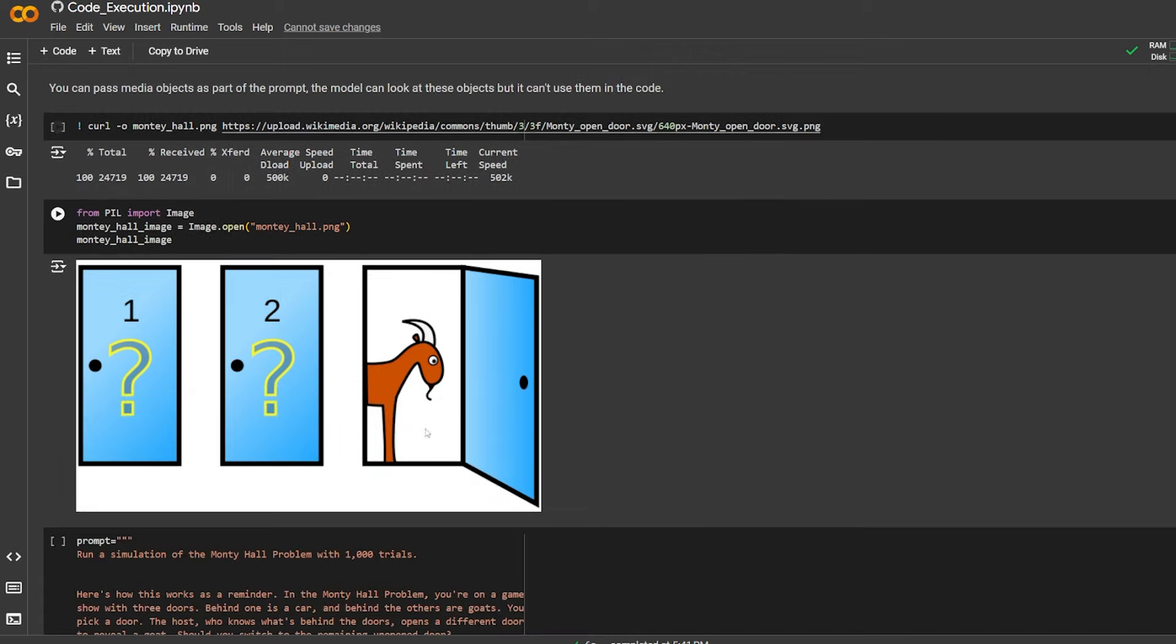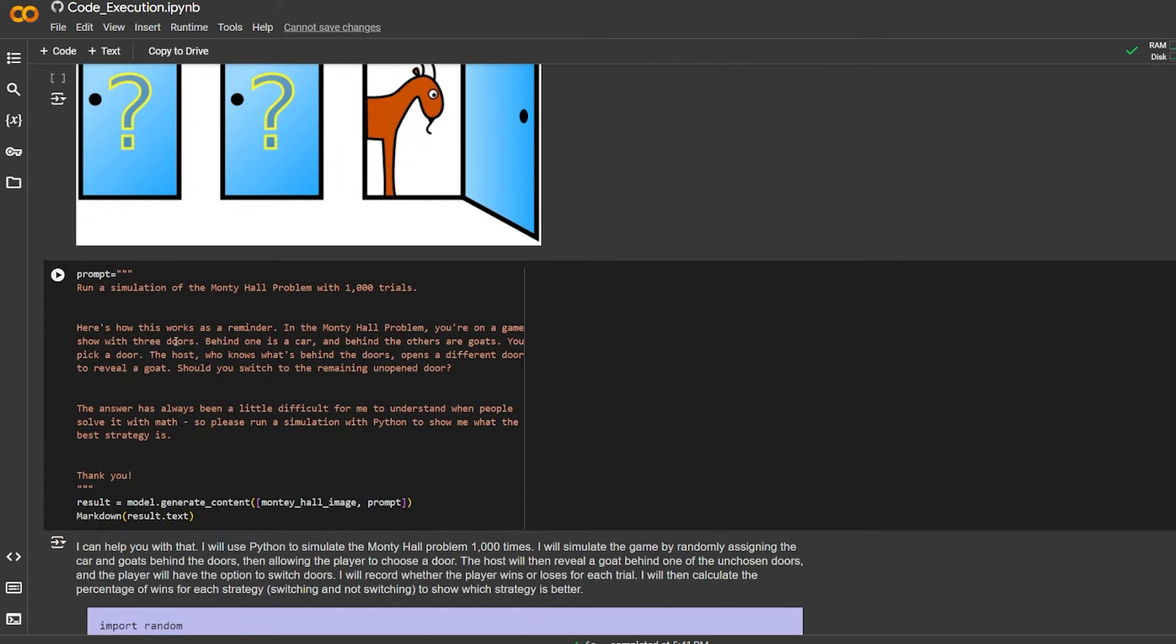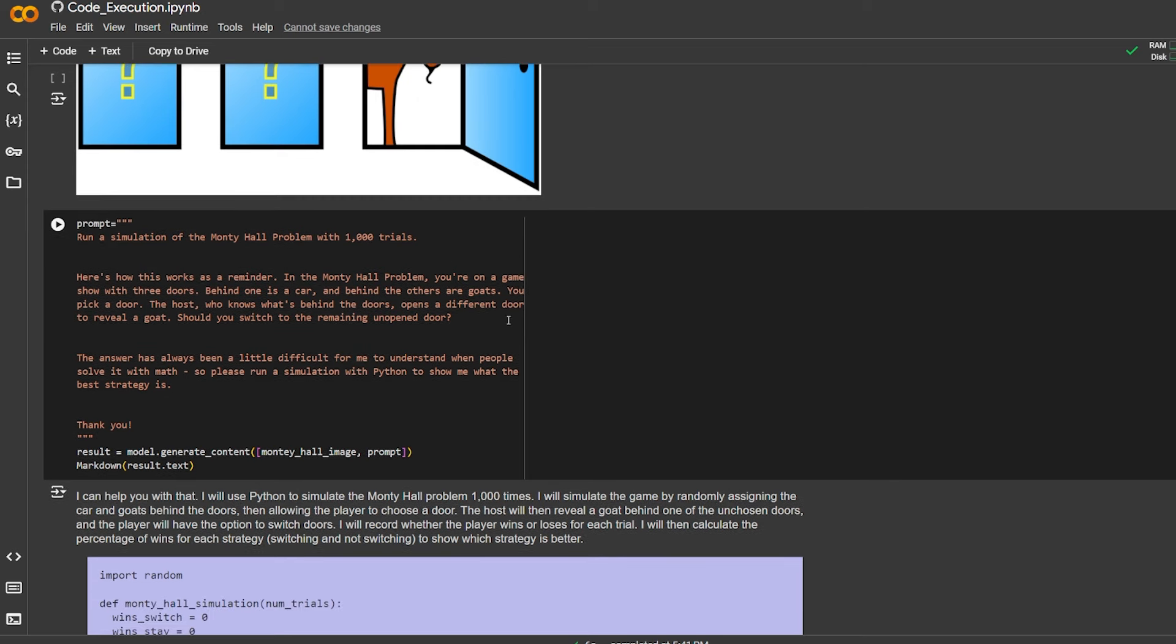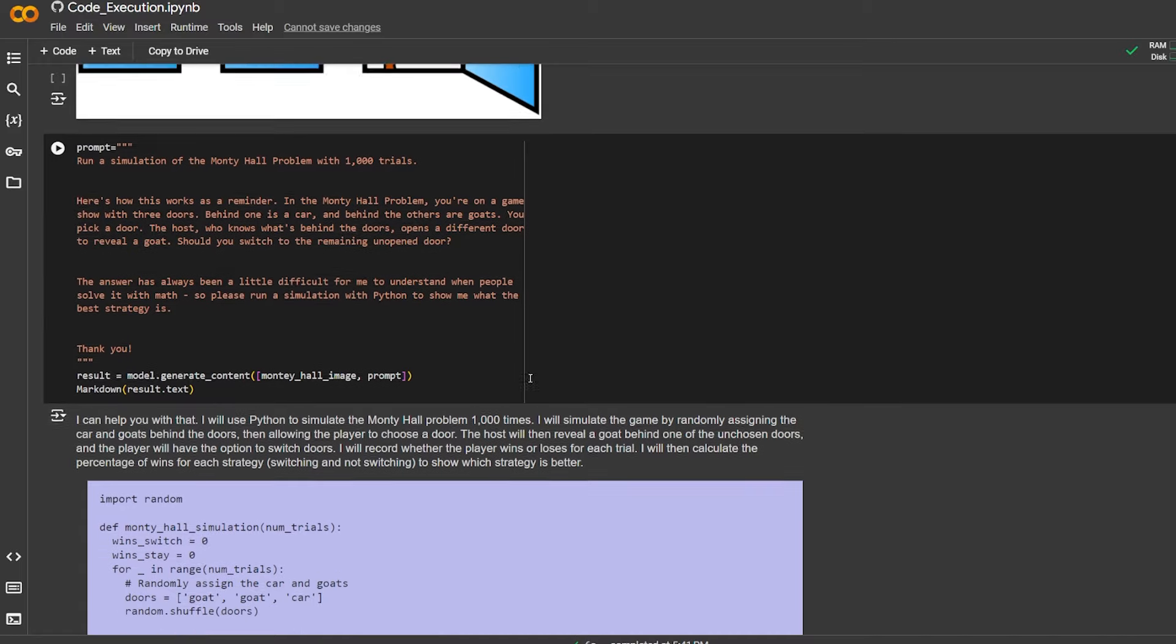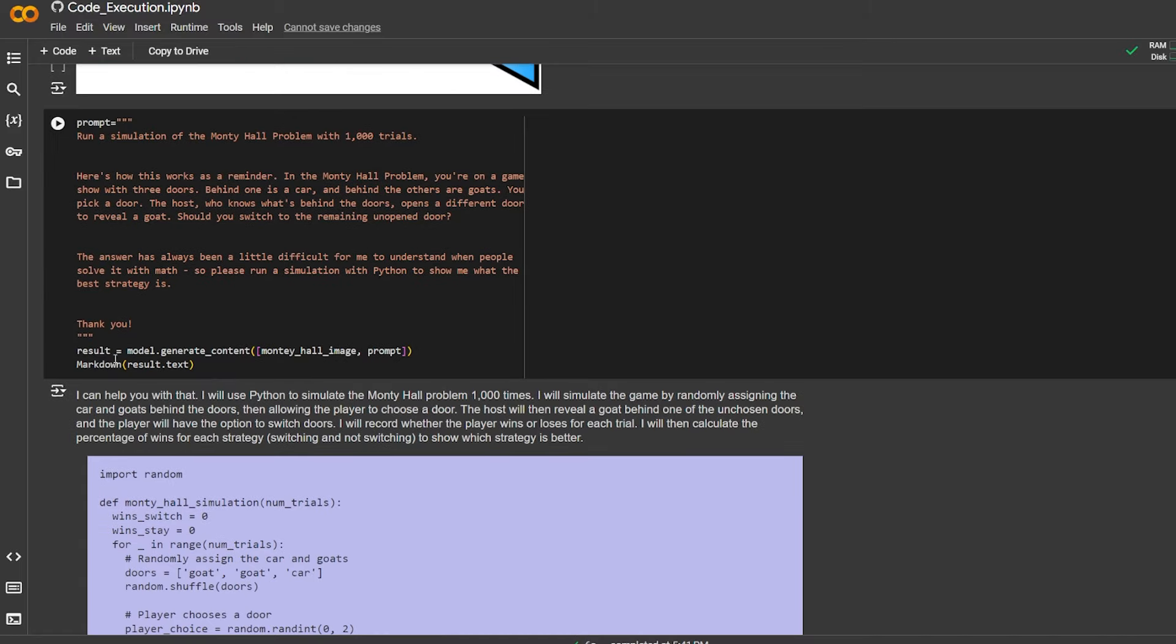There is also the multimedia option where you can take an image and give it to code execution. Here it's asked to run a simulation of the Monty Hall problem with 1000 trials. As a reminder, in the Monty Hall problem, you are on a game show with three doors. Behind one is a car, and behind the others are goats. You pick a door. The host, who knows what's behind the doors, opens a different door to reveal a goat. Should you switch to the remaining unopened door? The answer has always been difficult for me to understand when people solve with math, so please run a simulation with Python to show me what the best strategy is.